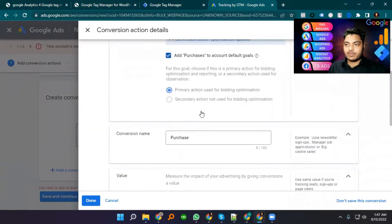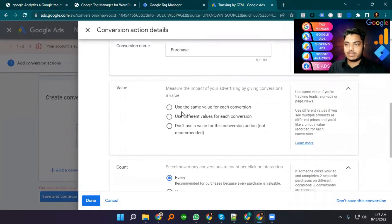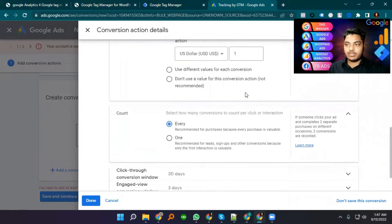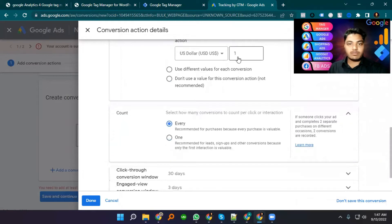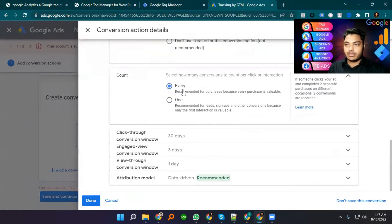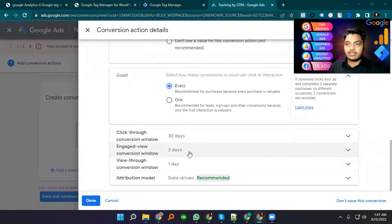For the Purchase setting, we optimize for each conversion and we use one. We need to track every conversion, so we set it to one. These are all the recommended settings. I just click Done.